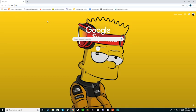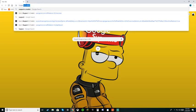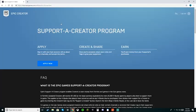Hey what's up everybody, so today I'm going to be telling you guys how to get your own support a creator code. It's actually pretty easy. First, if you're on your phone, laptop, whatever, you want to go to Google and type in support a creator code.